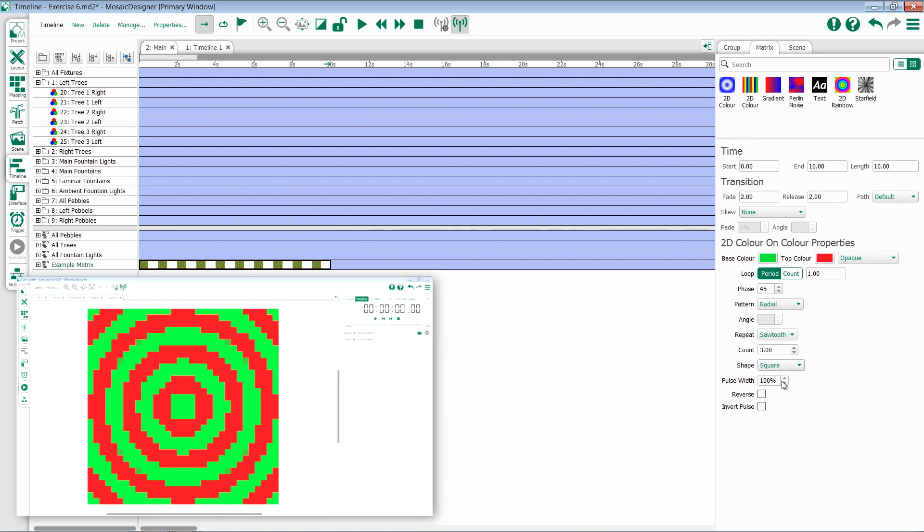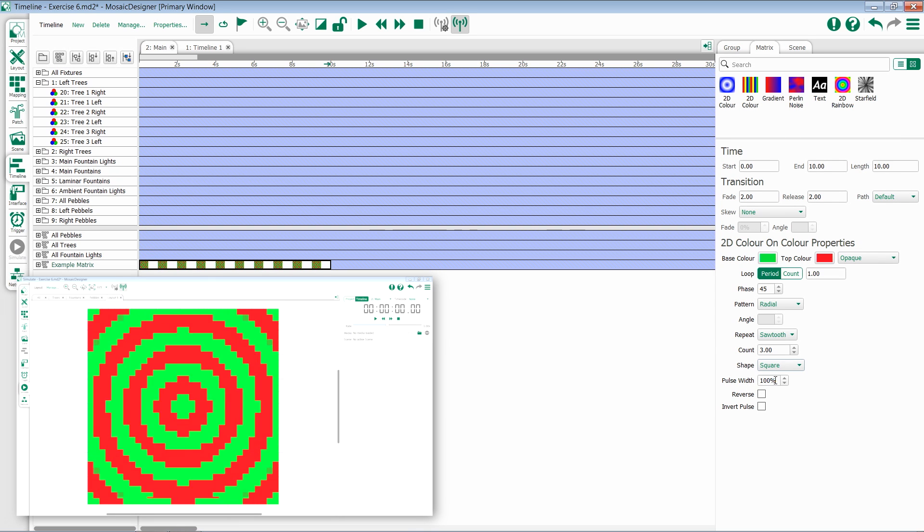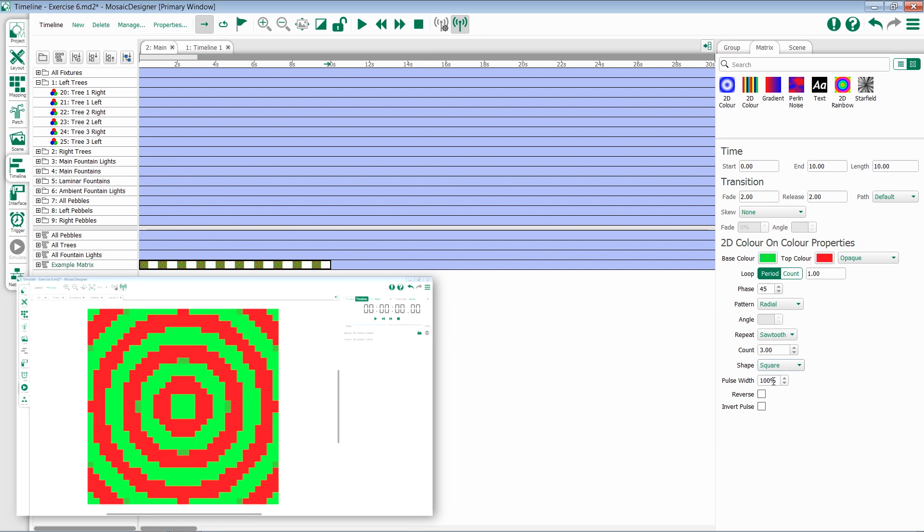Within 2D color on color we also have the ability to modify the pulse width. By default the pulse width will be 100%, meaning that there will be equal amounts of both the base color and the top color.